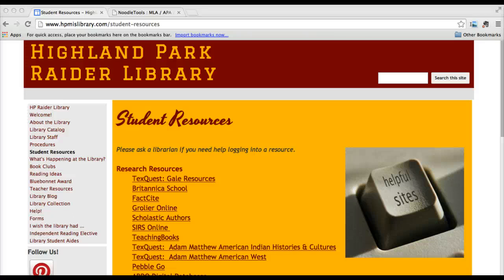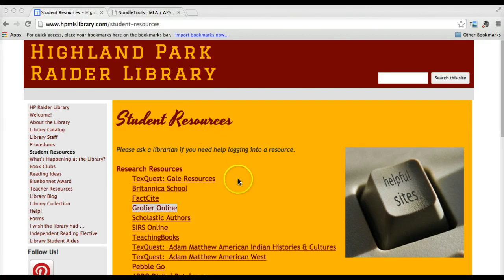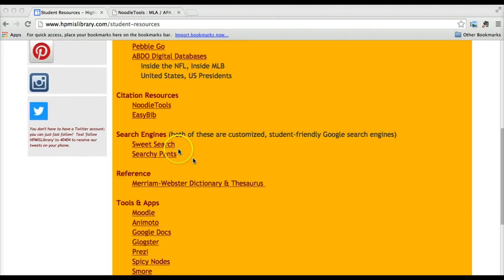Hello 5th grade. This movie is going to show you how to use two student friendly search engines to find more information on your scientist. You'll begin at the HP Raider Library student resources page, and your search engine links are down here. We're going to use Sweet Search and Searchie Pants. Both are Google searches but they are customized to be more student friendly.